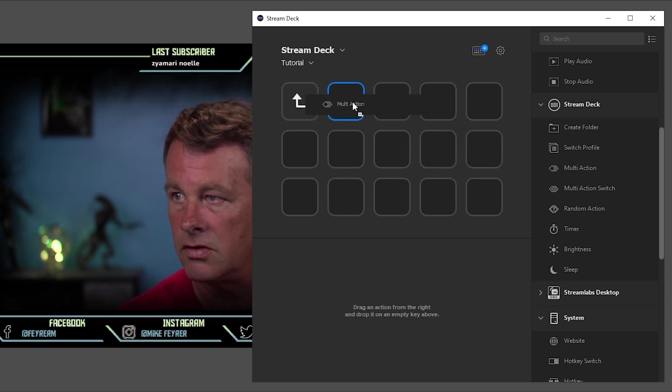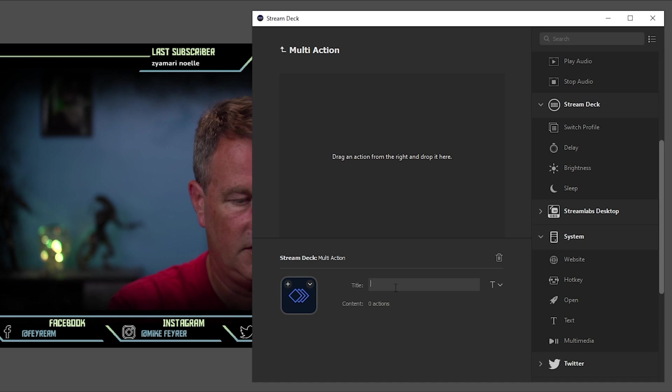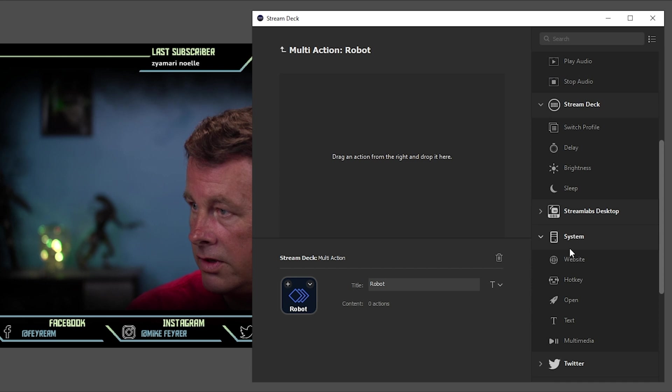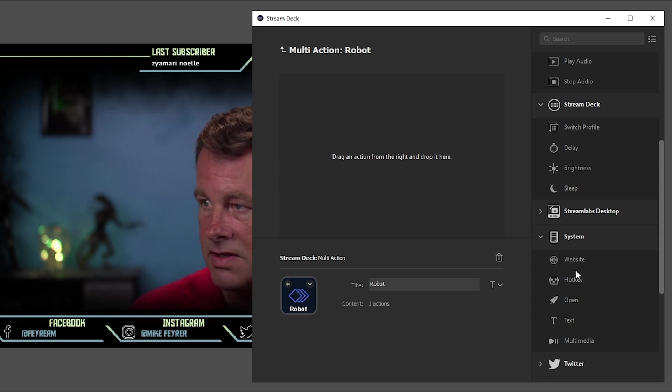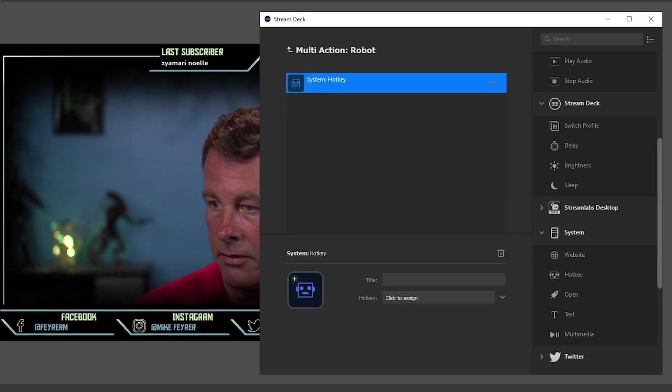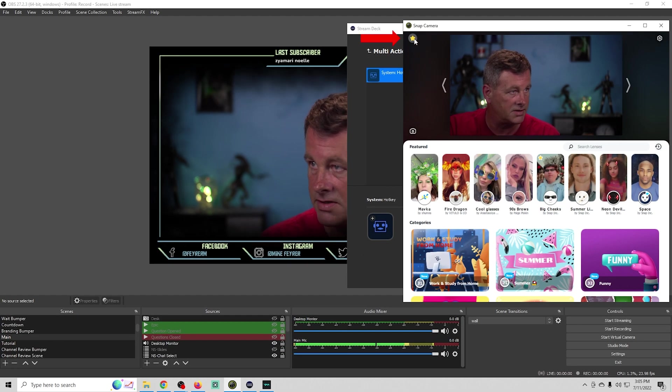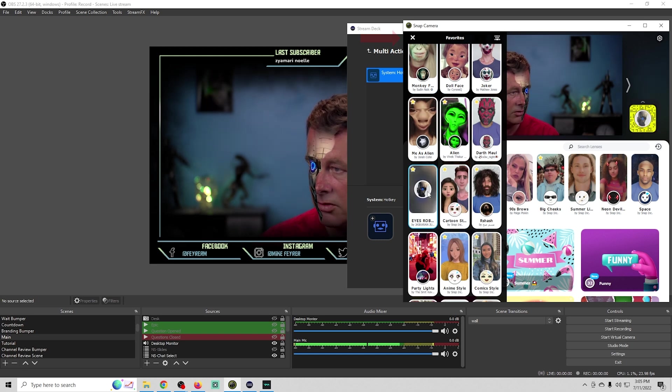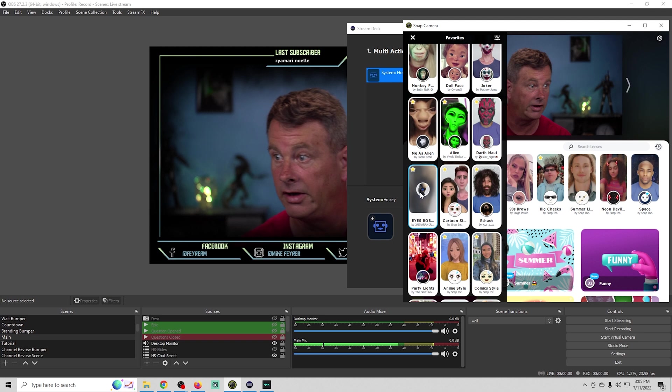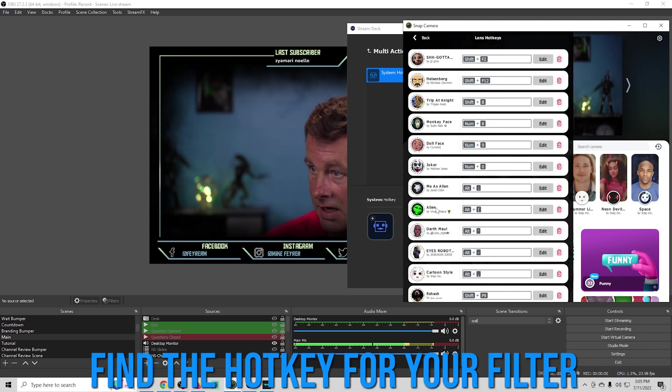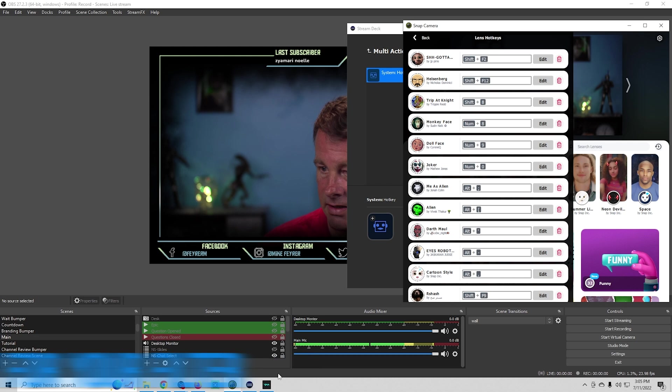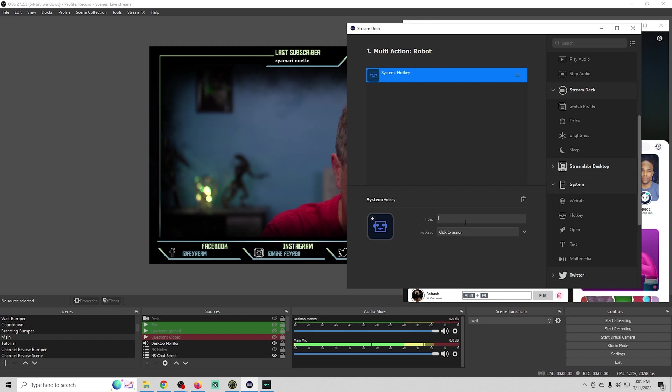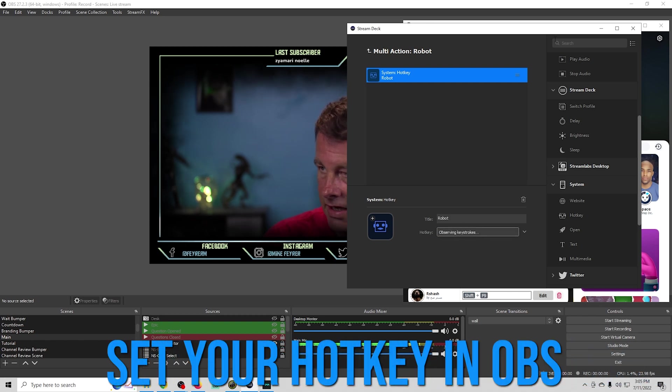We're going to go into our faces and use one of those multi action buttons. We'll drag this over here and call this one robot. We're going to use the system function and associate this with a hot key. We need to figure out what our hot keys are. We'll go into snap camera, click the plus, and find the robot. We'll go up here and find the hot keys for our robot and it's alt minus.